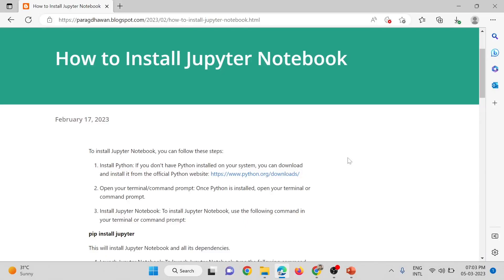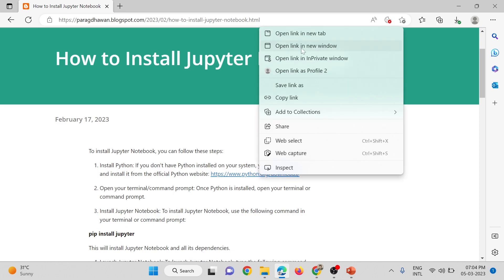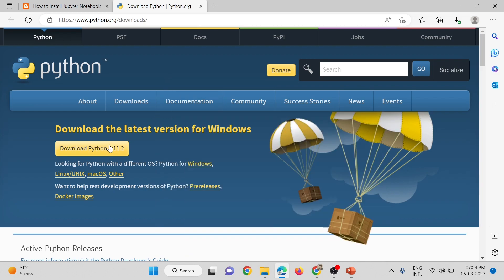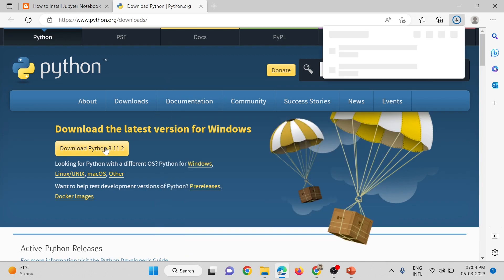In this video we will see how to install Jupyter Notebook directly into our system without installing Anaconda. The first step is to install Python — we have to visit the official Python website, download the executable, and run it to install Python. The link is given; we will click on this link and open it, then click on the download button.